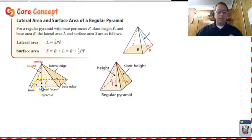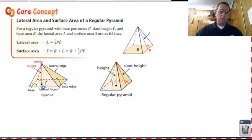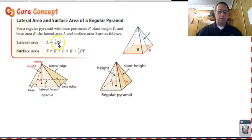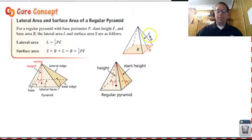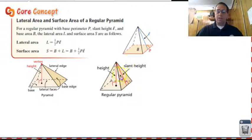If it's not — if it's like this one over here — it's not going to work. One thing we need to talk about is this L in the formula: one-half PL. P is perimeter. L is the slant height, or the lateral height. This is not the height of the pyramid.